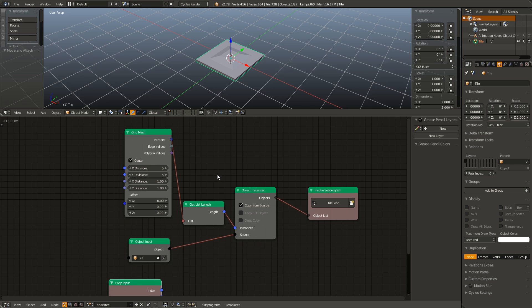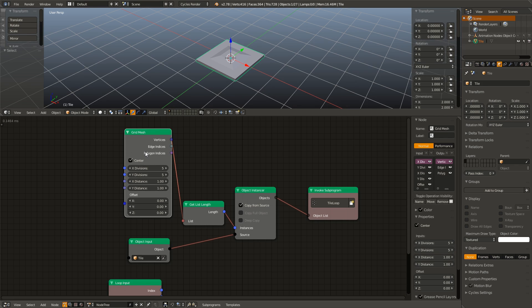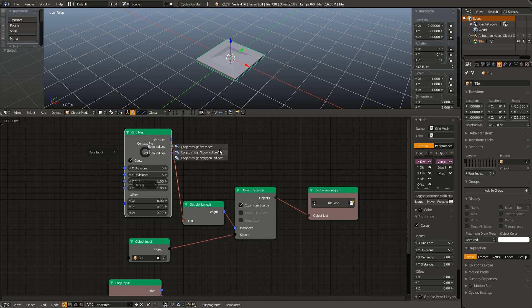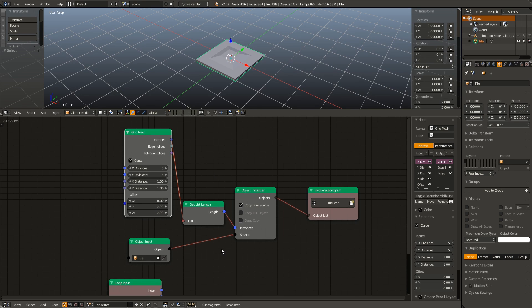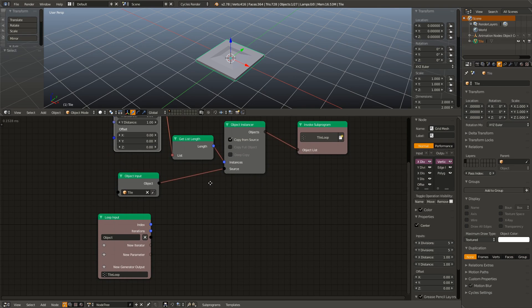That W trick works with any node. So if I right click on this grid mesh and hit W, it gives me the option to loop through the vertices, edge indices, and polygon indices as well. But I am going to hit escape because I do not want to do that right now.